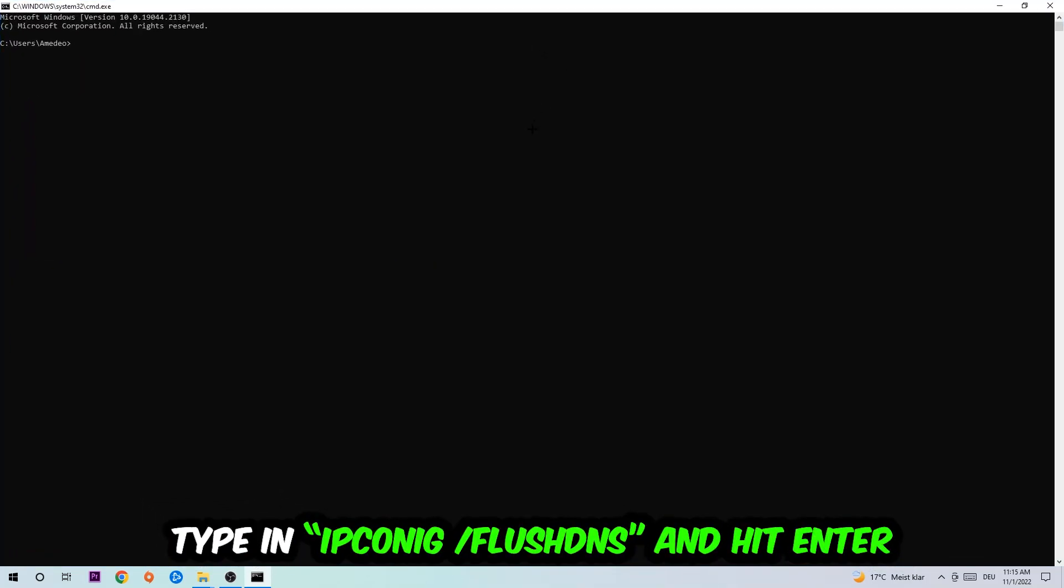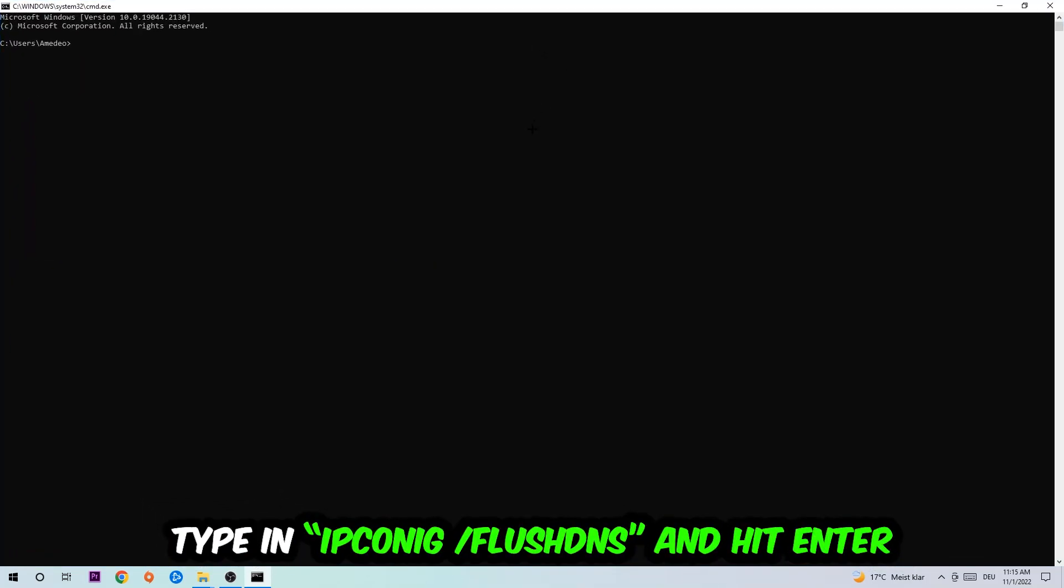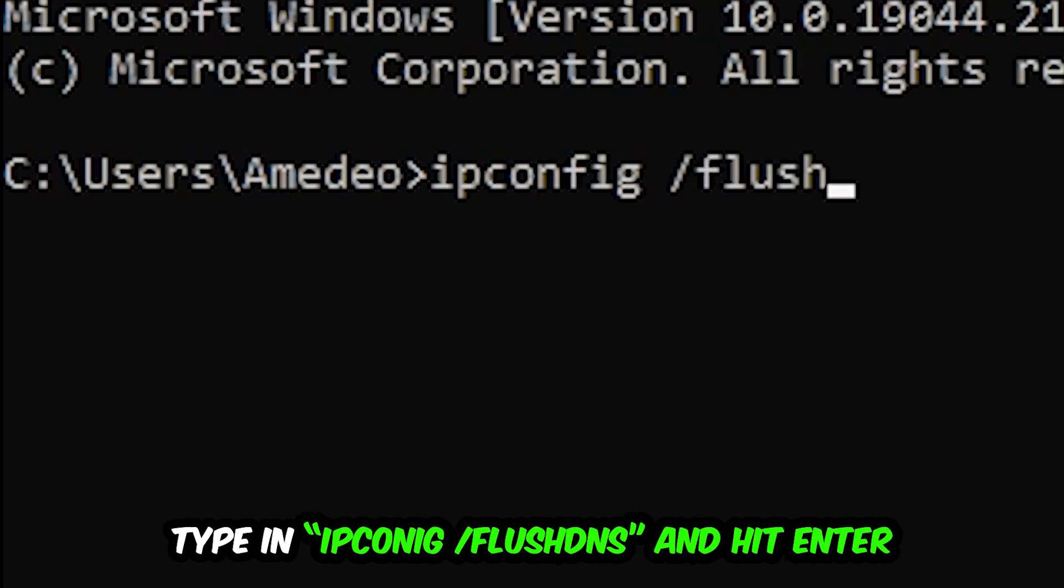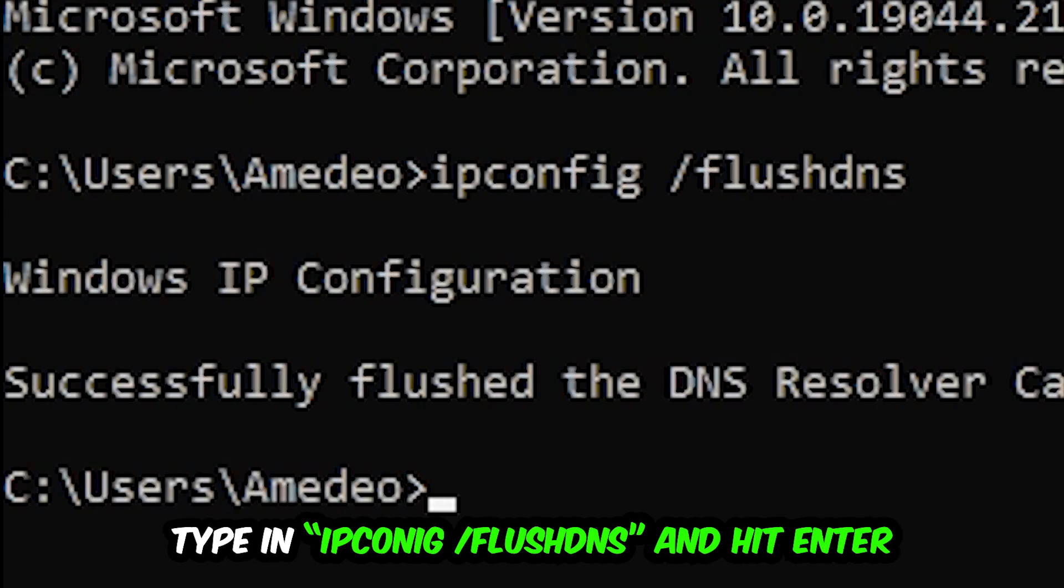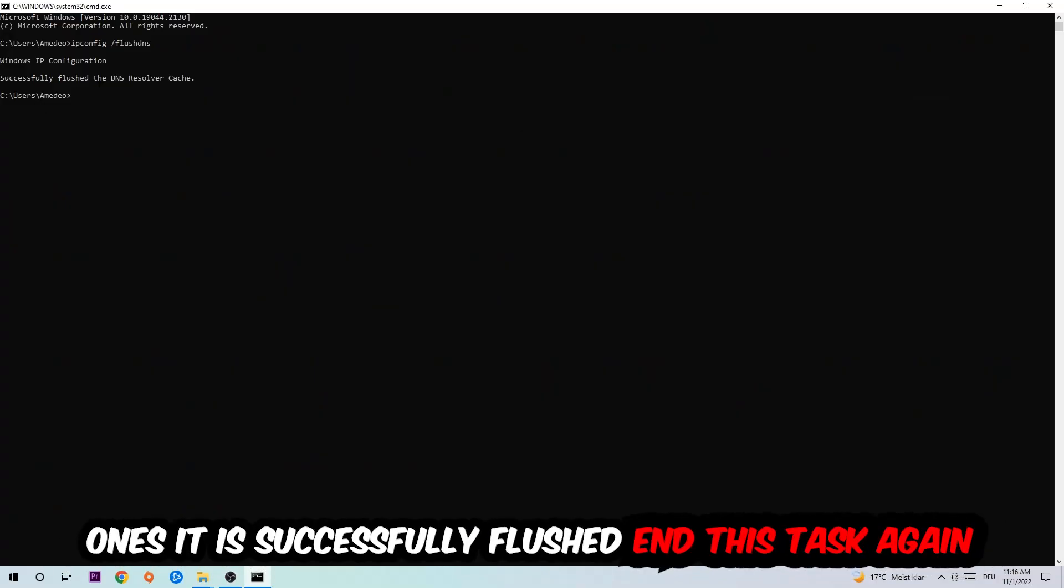I want you to type in what I'm going to type: ipconfig space /flushdns and hit enter. Once it is successfully flushed, you should be able to end this task.